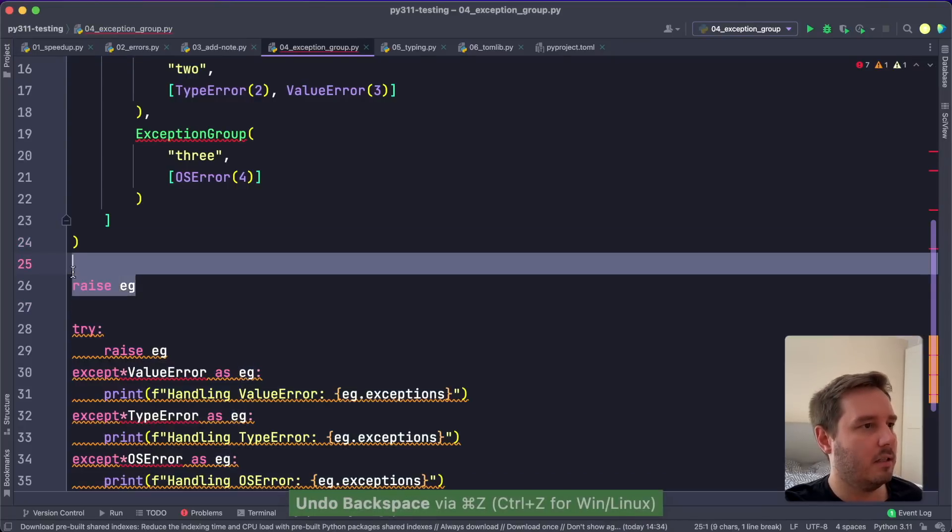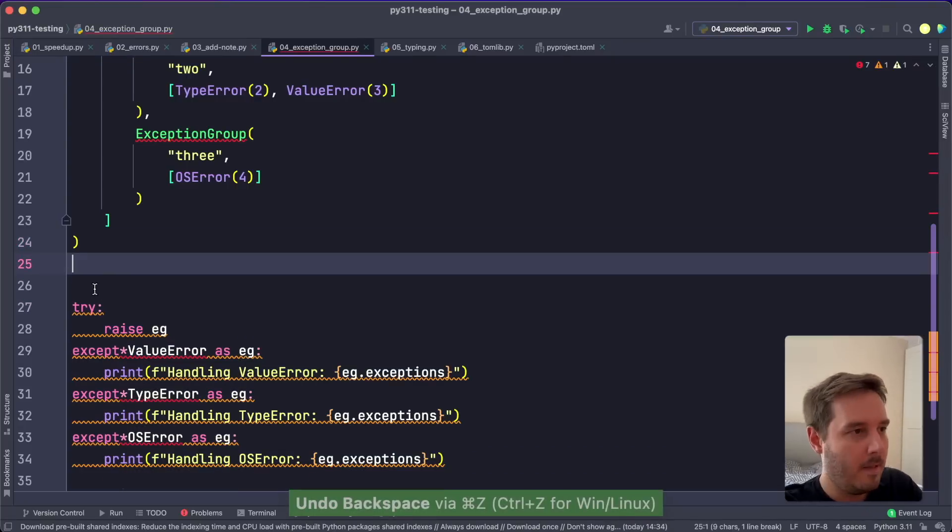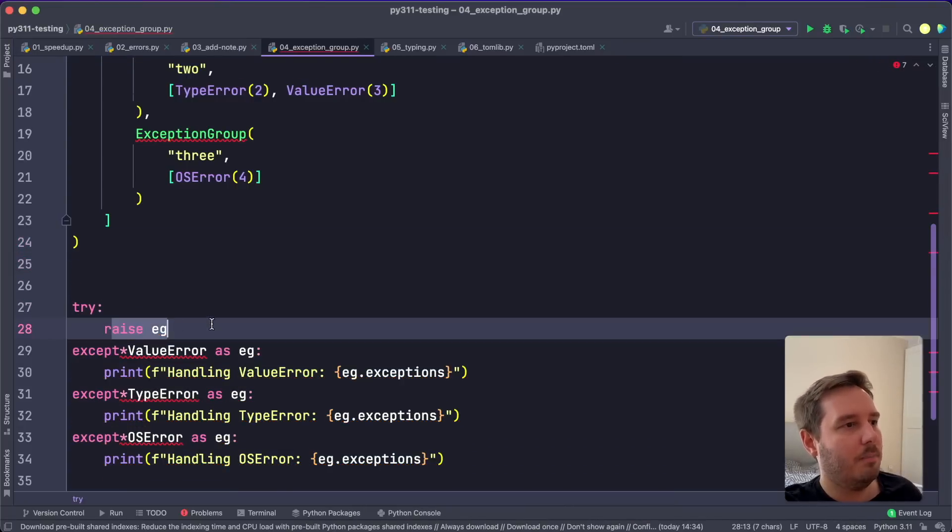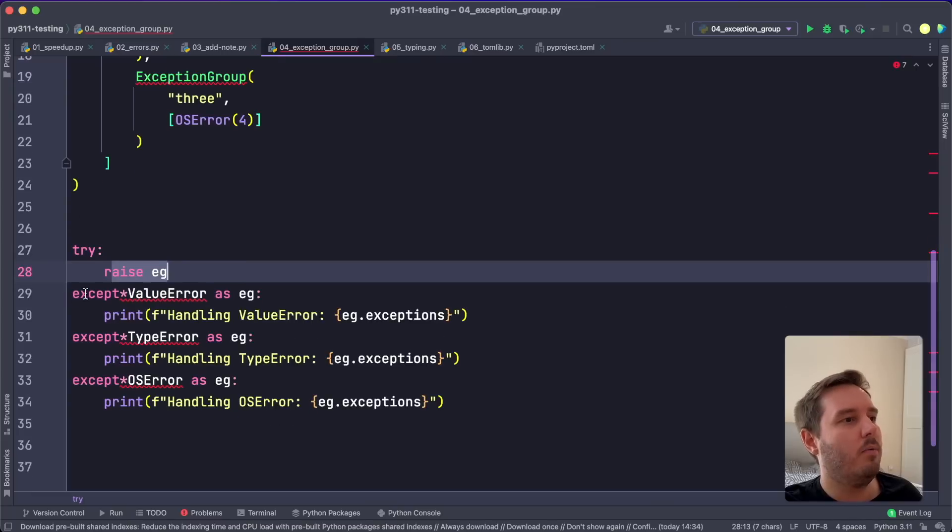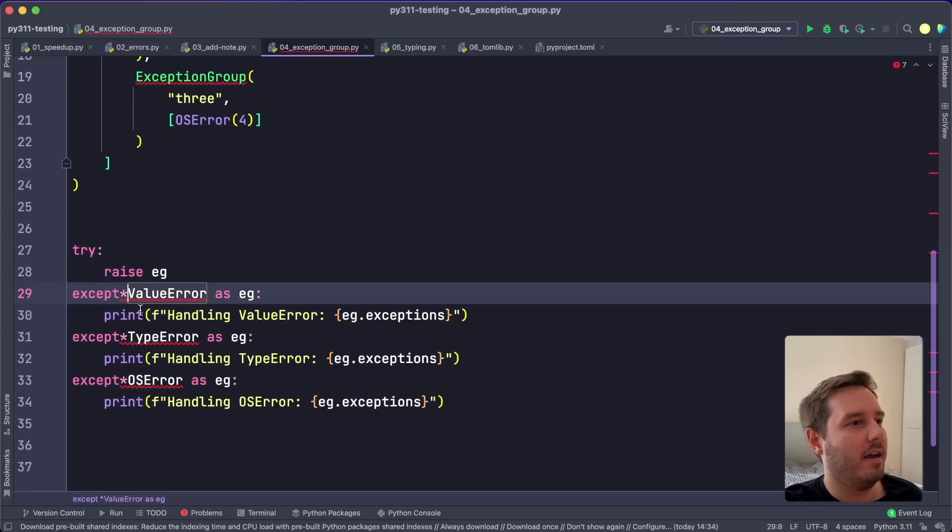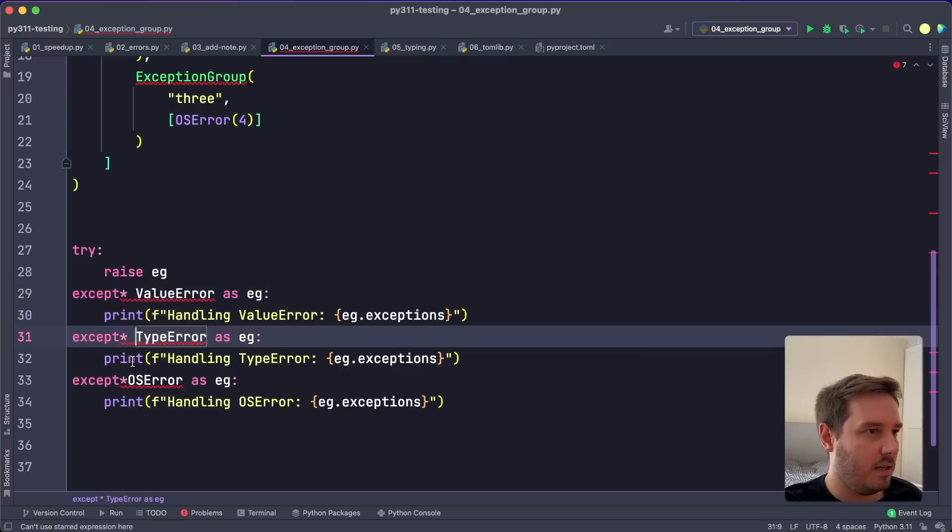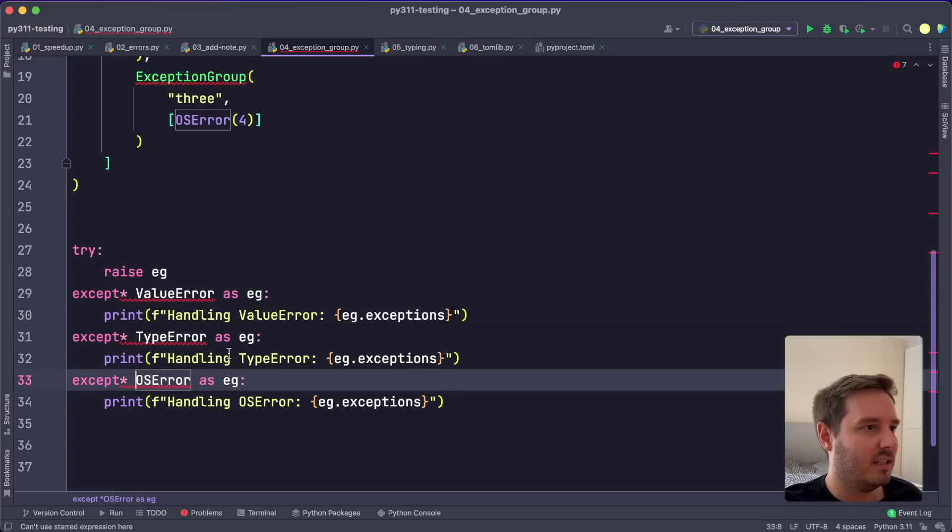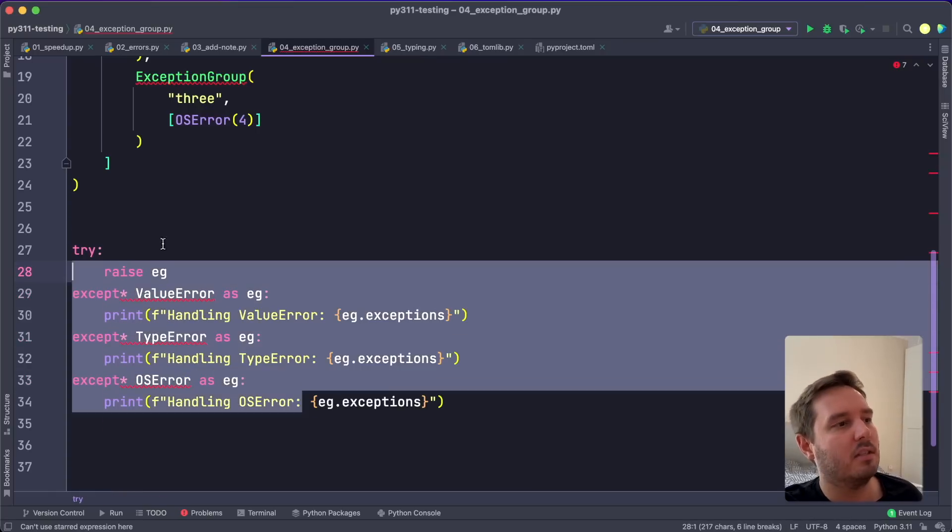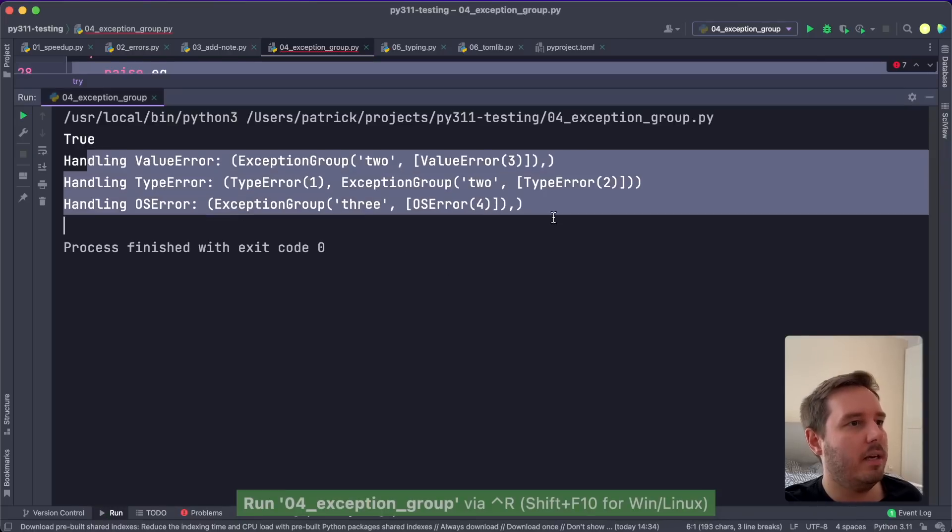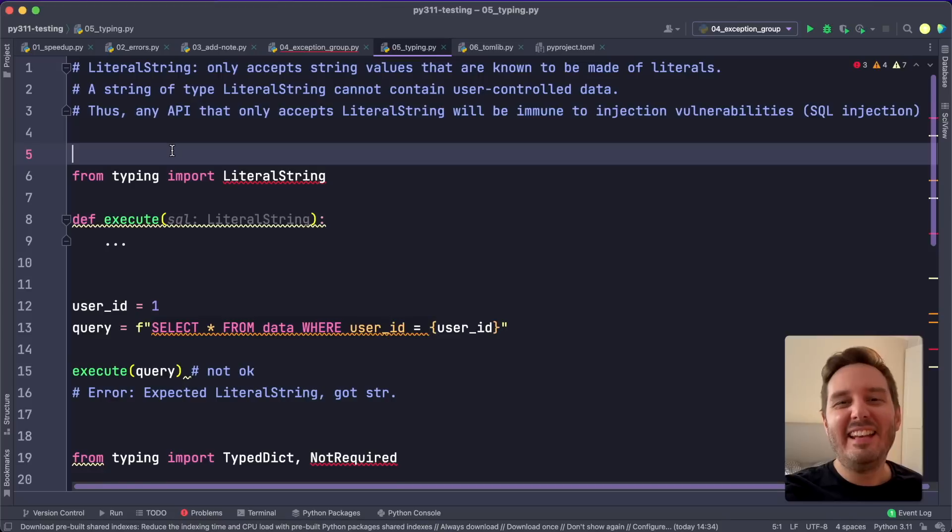And now to catch this, we can do this like this. So we say raise ExceptionGroup, and now we can use except star and then use all these different exception groups or inner exceptions that we defined. And if we run this, then you see we now handle all these exceptions.